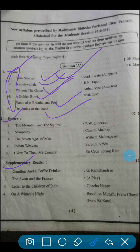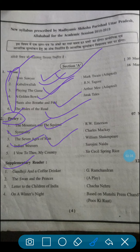There is another subsection, that is poetry. There are five chapters. The first poem is The Mountain and the Squirrel. 2nd: Sympathy. 3rd: The Seven Ages of Man. 4th: Indian Weavers. 5th: I Vow to Thee My Country.